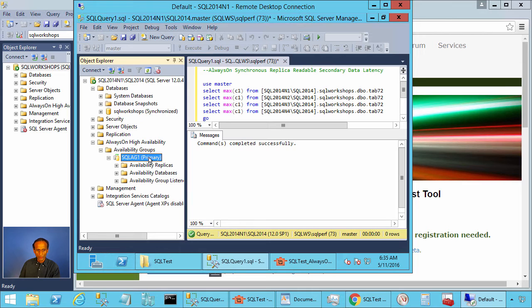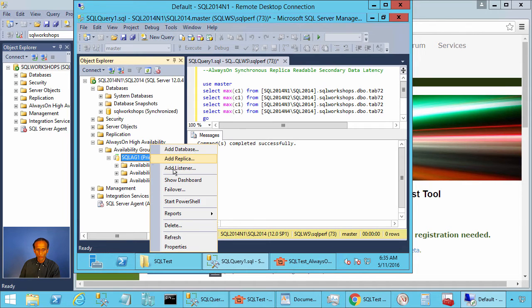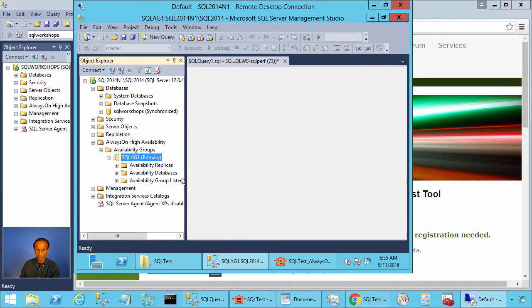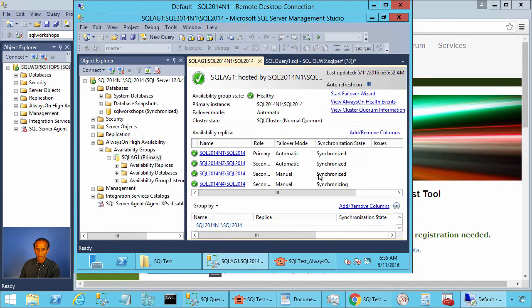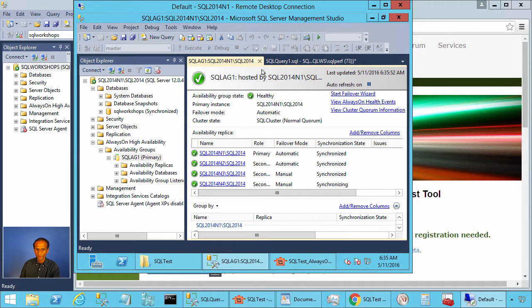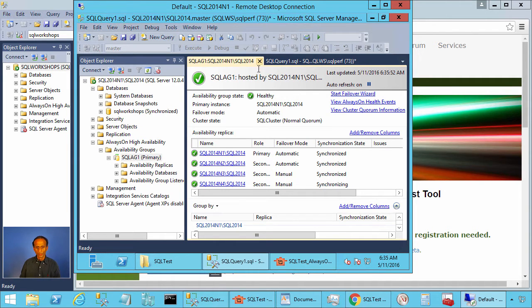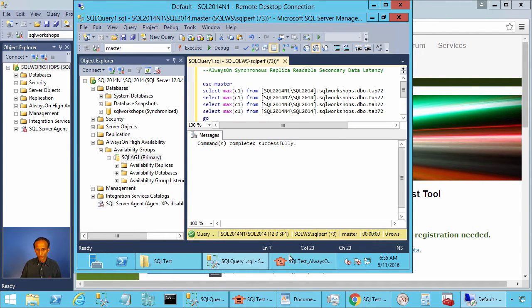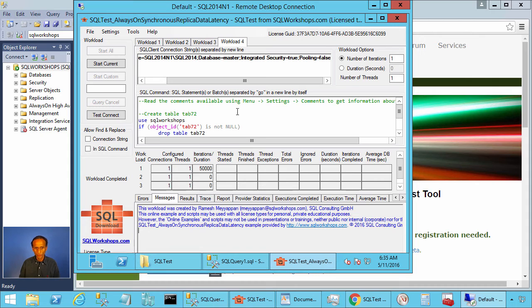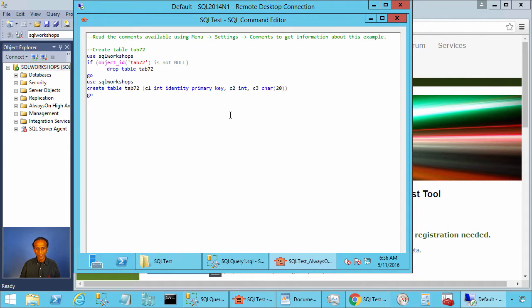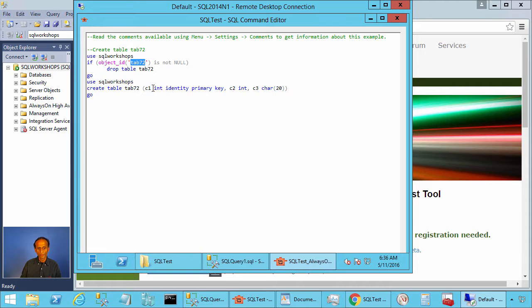Let's right click and look at the dashboard. There you see all of them are healthy. Now let's go to the SQL test tool and let's create the table. Here we are creating table tab 72 to practice this example.